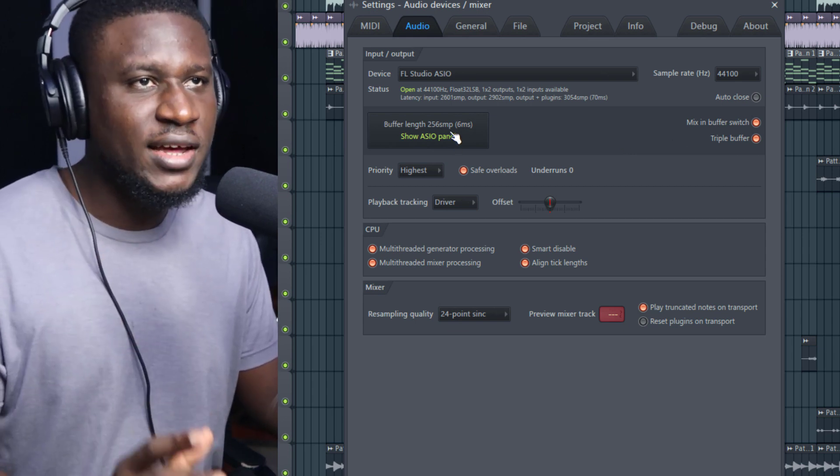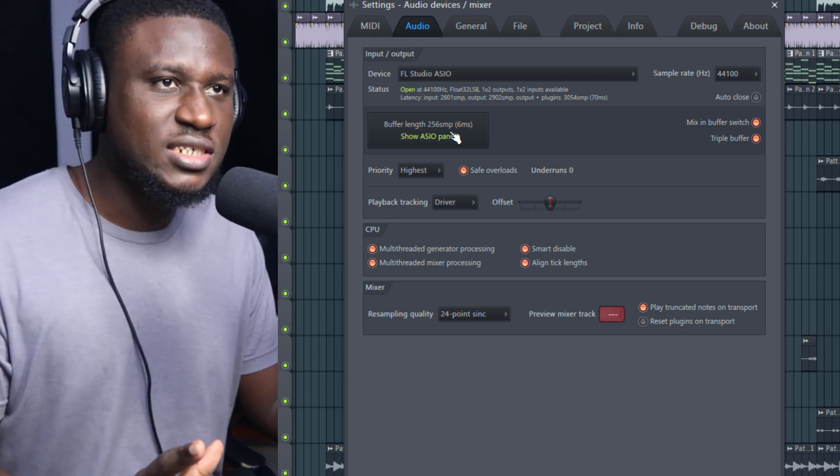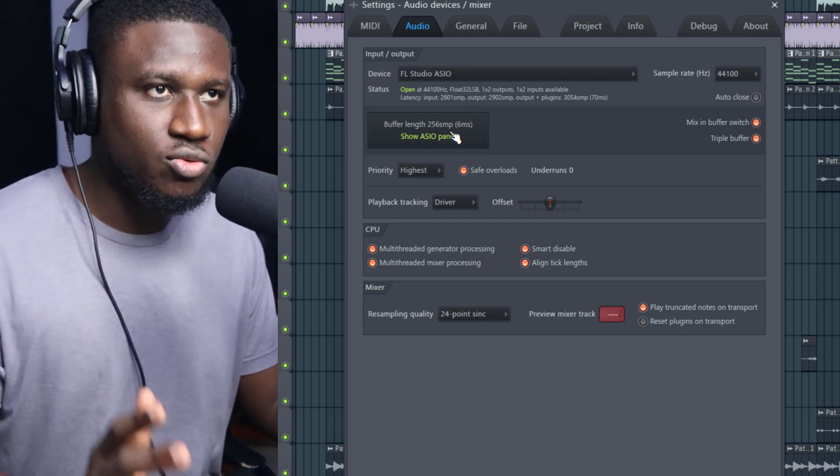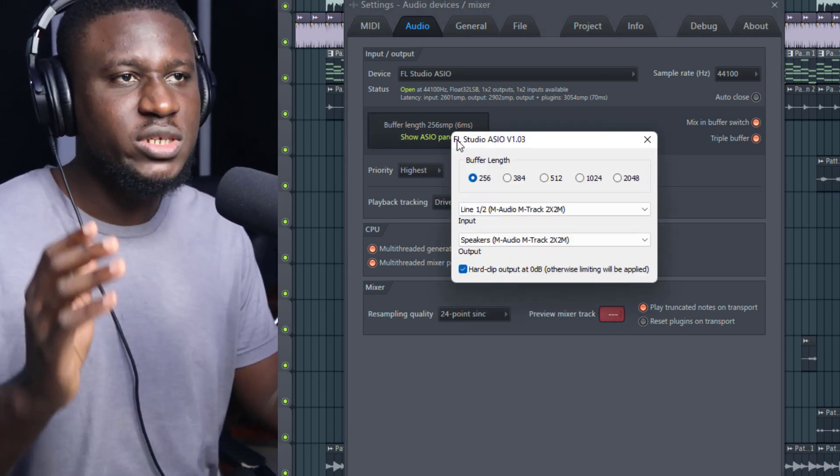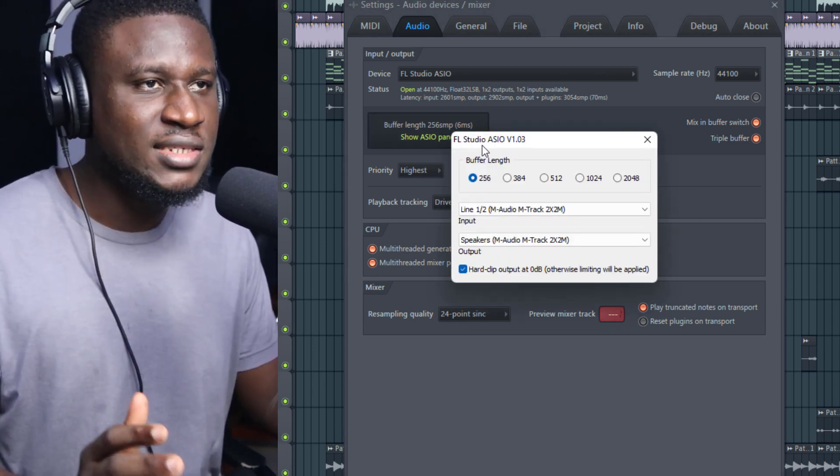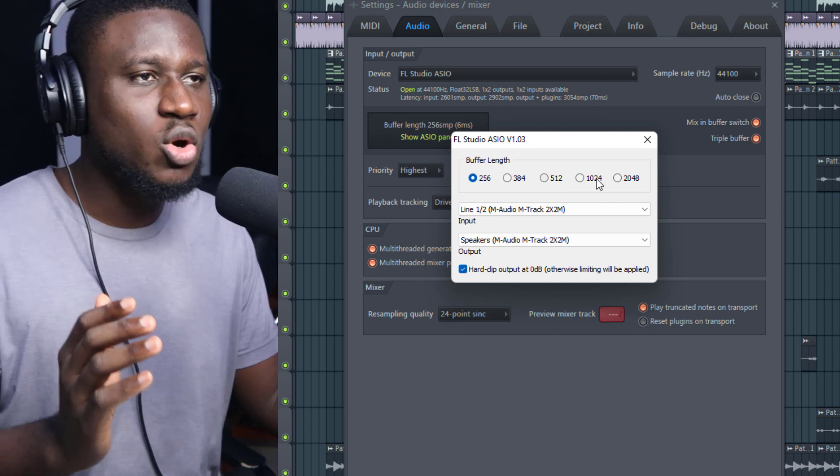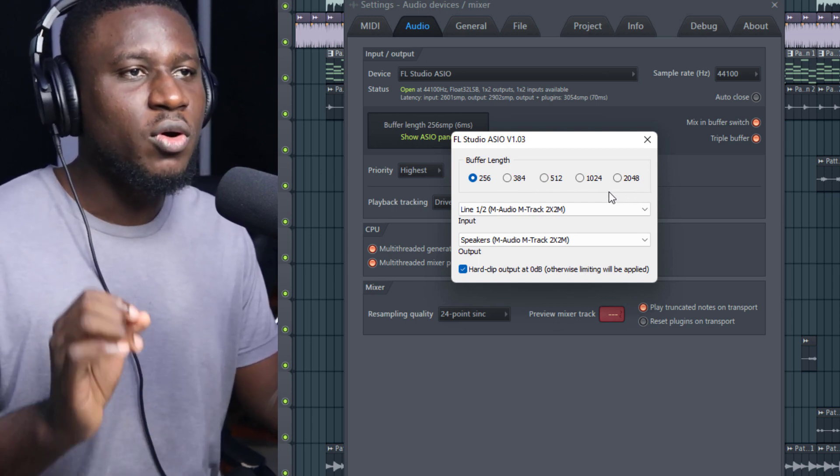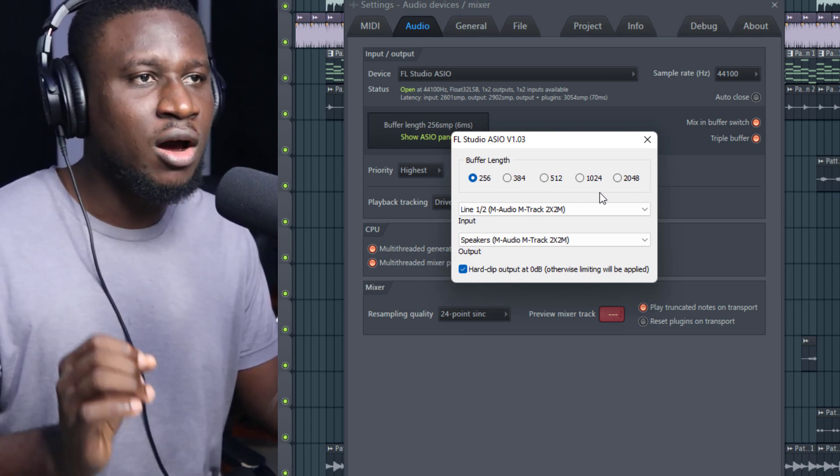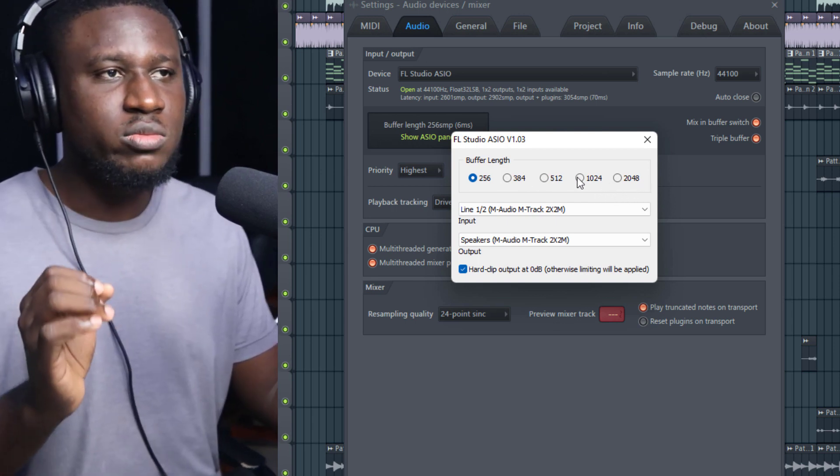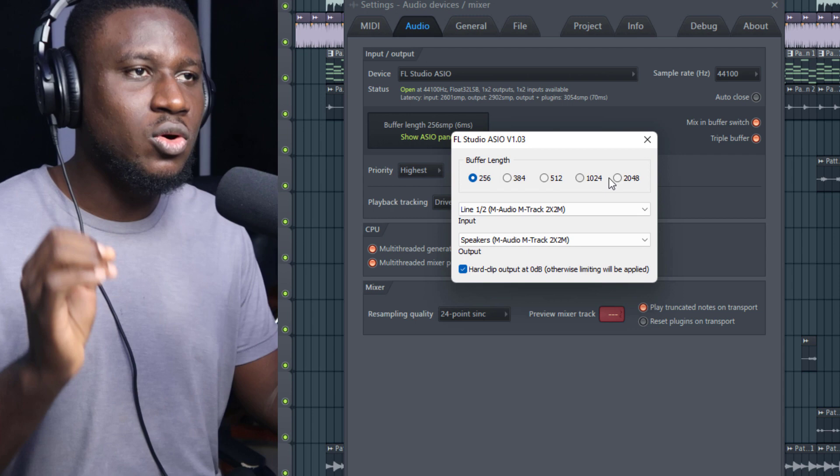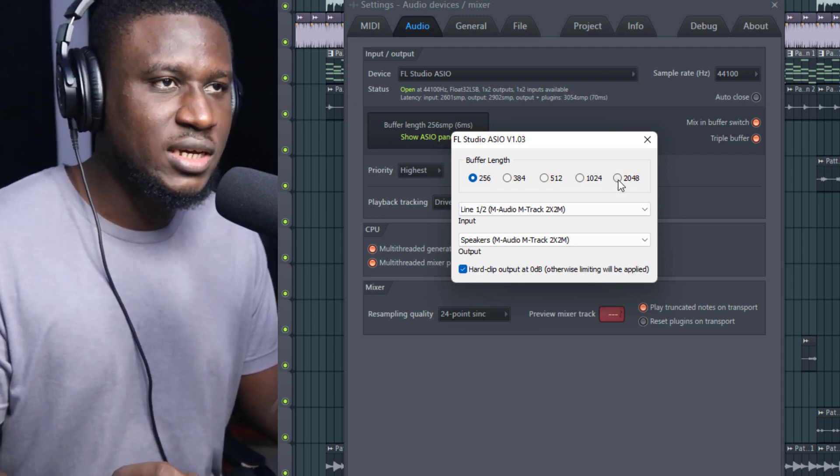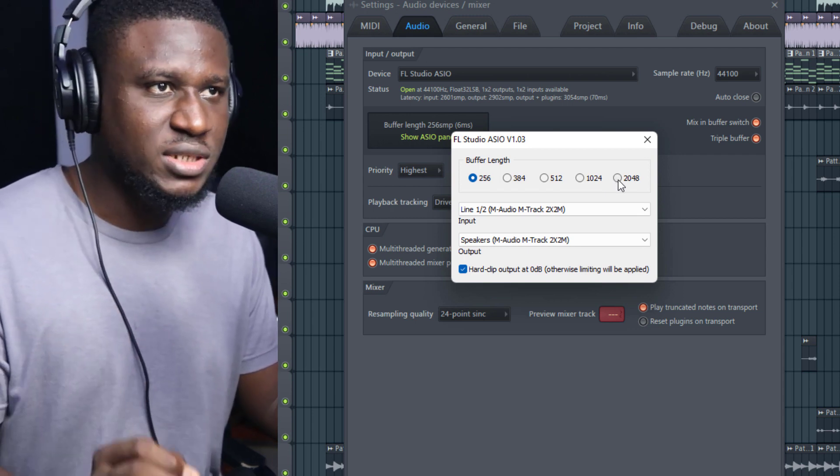Tip two is your buffer length in your audio settings. If you do not have a fast PC, you can click your buffer length and toggle between any of these.